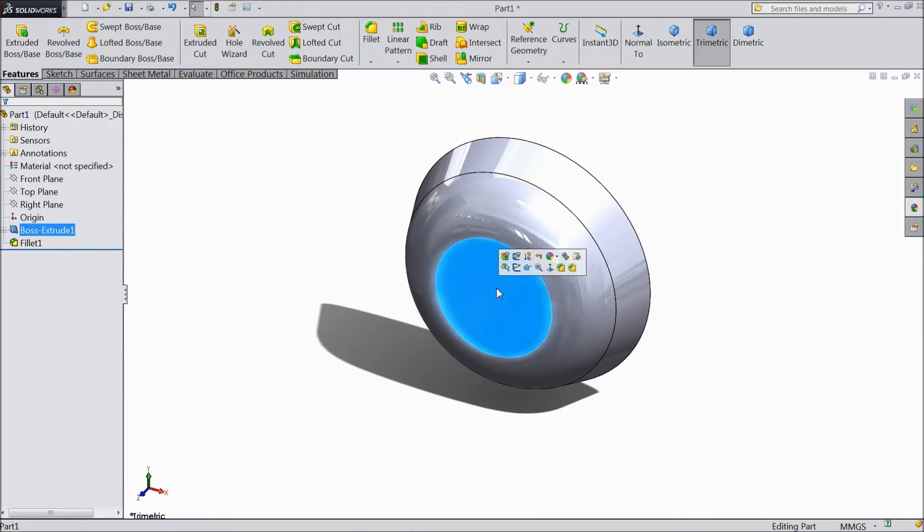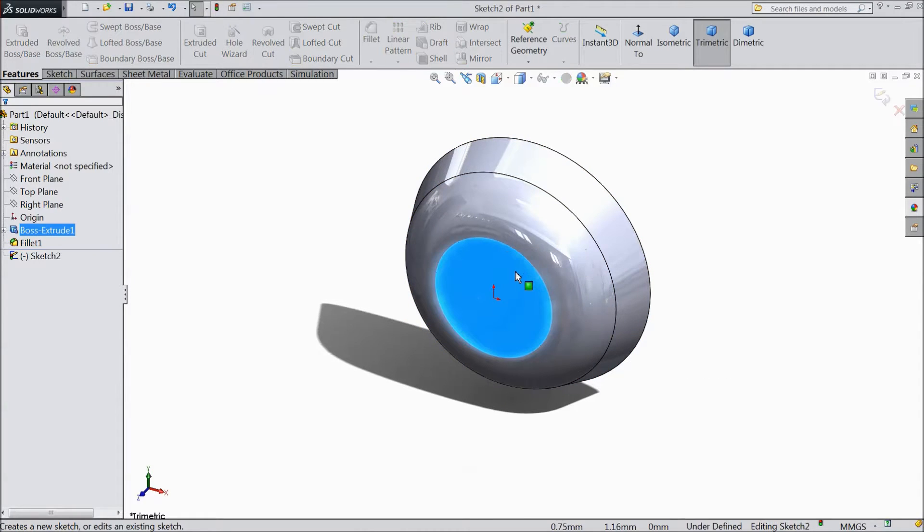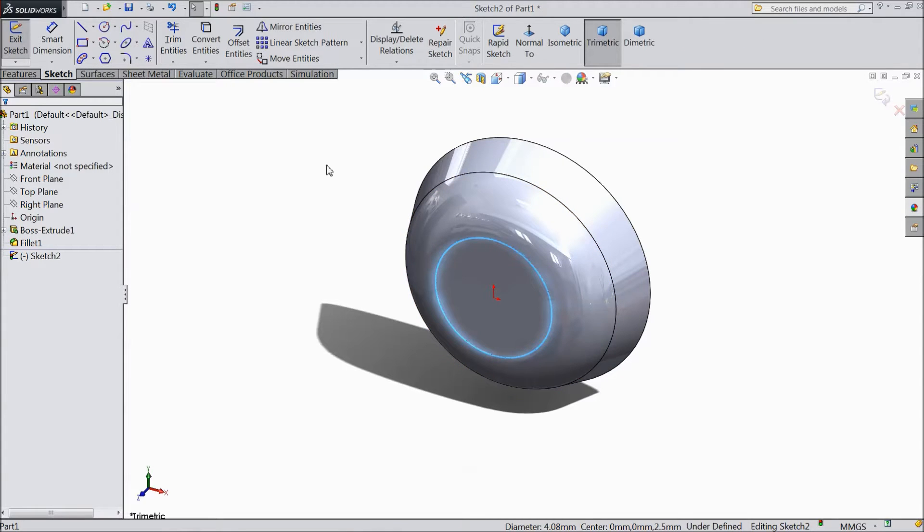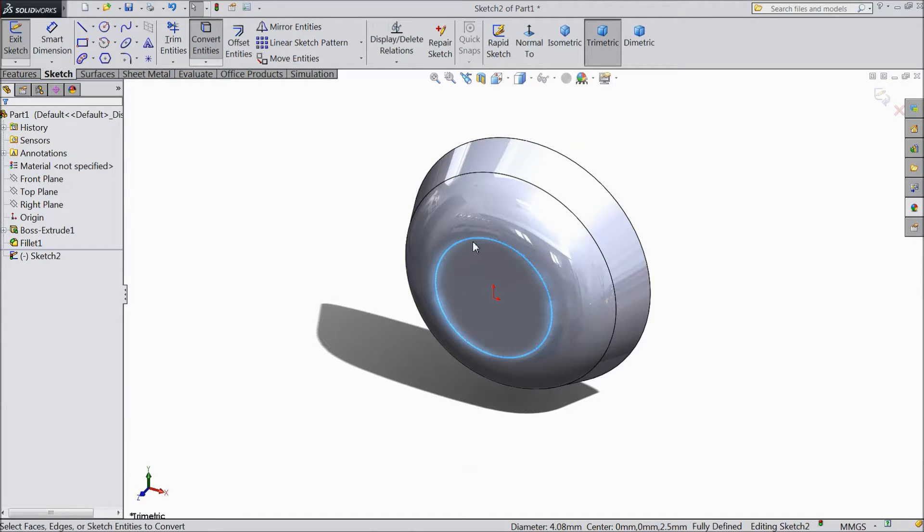Now select this top surface sketch. Select this circle and click convert entities. Now see it is going to be converted. It is converted now.